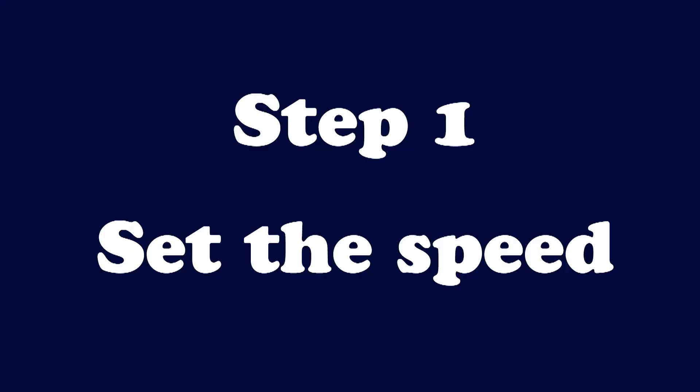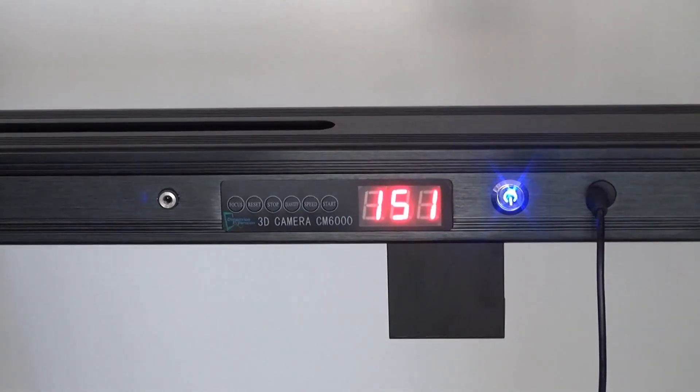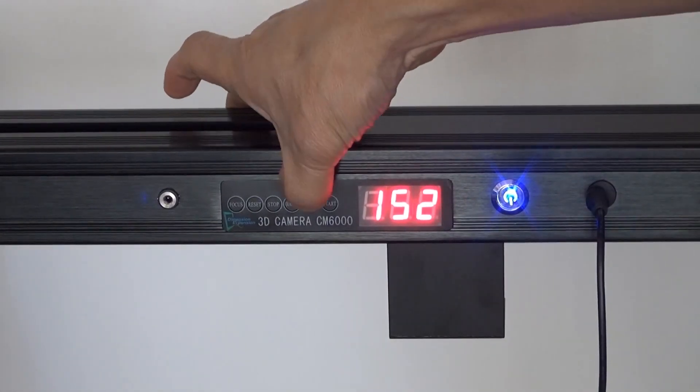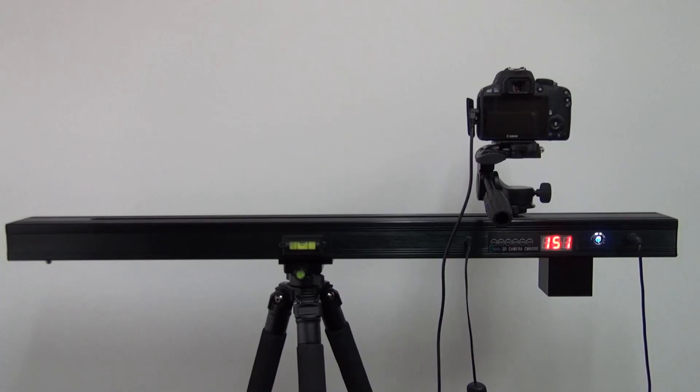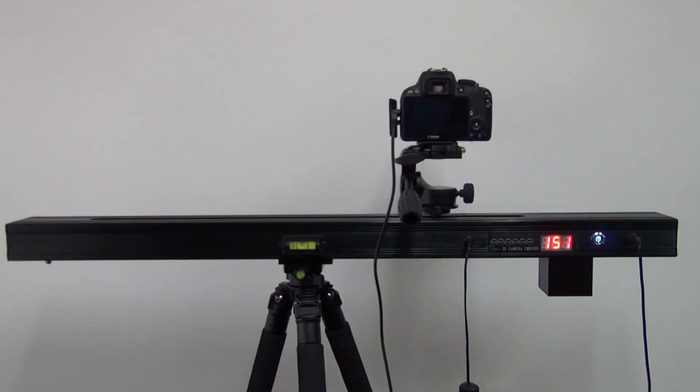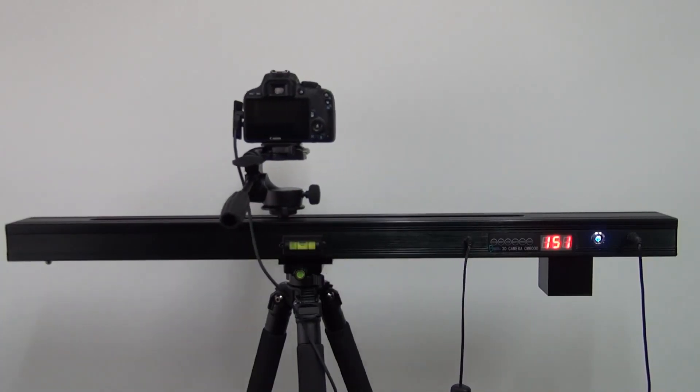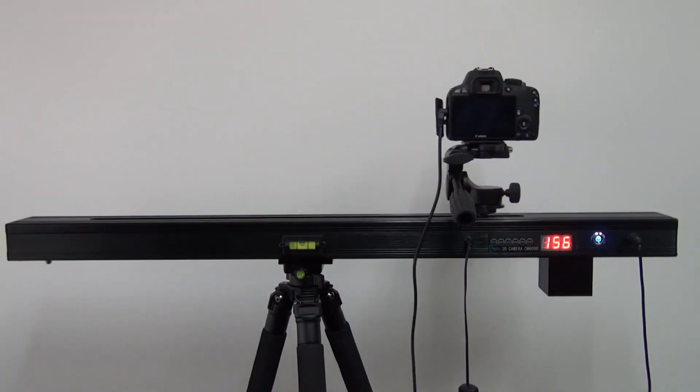Step 1: Set the traveling speed. The speed can be set from 1 to 6, with 1 being the fastest and 6 being the slowest. For example, this is the speed when it is set to 1, and this is the speed when it is set to 6.